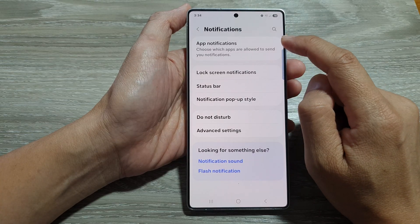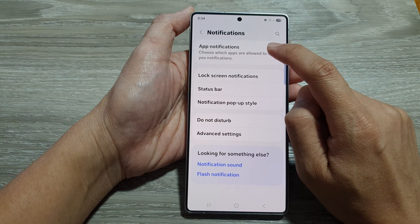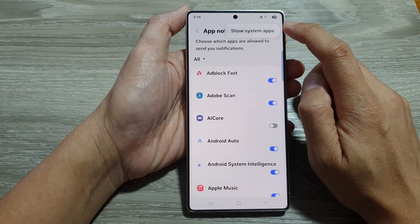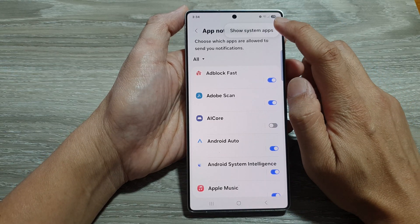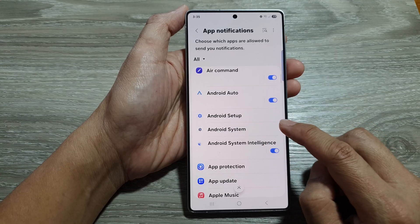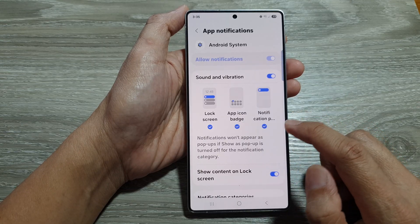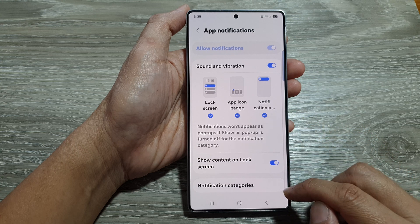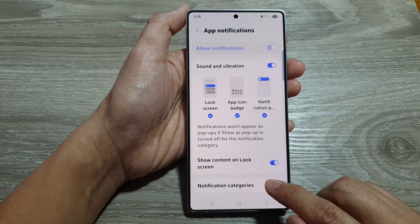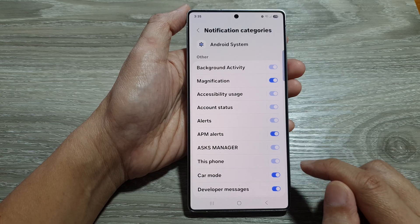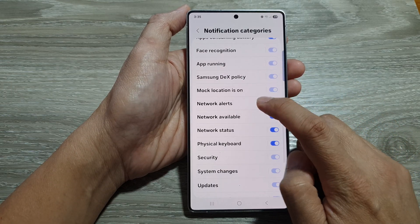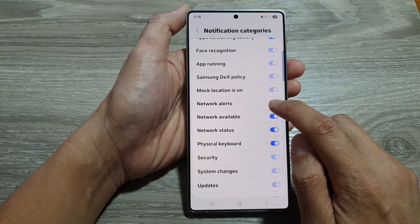Now go to the top and tap on App Notifications, then tap on the More button, then tap on Show System Apps. From here, go down and tap on Android System. Next, go down to the bottom and tap on Notification Categories.